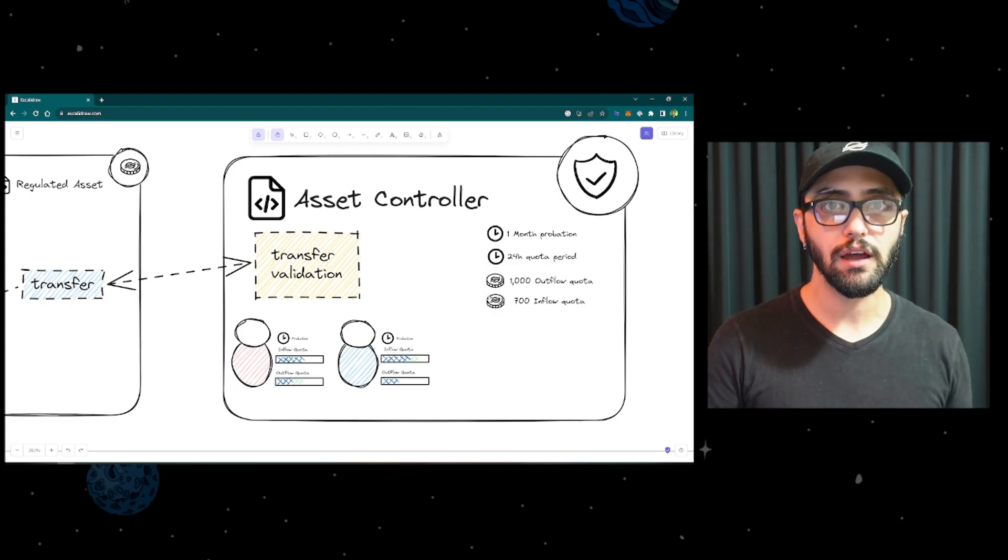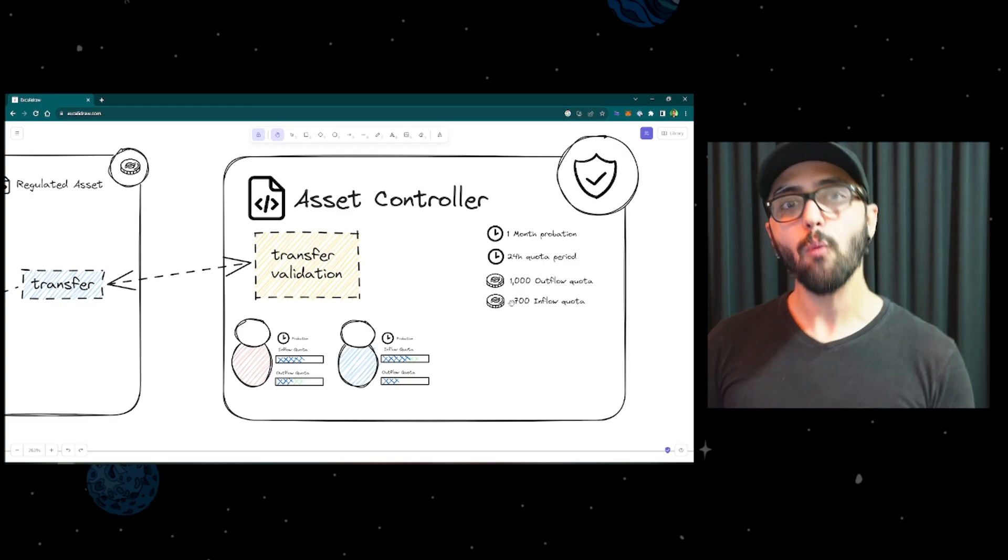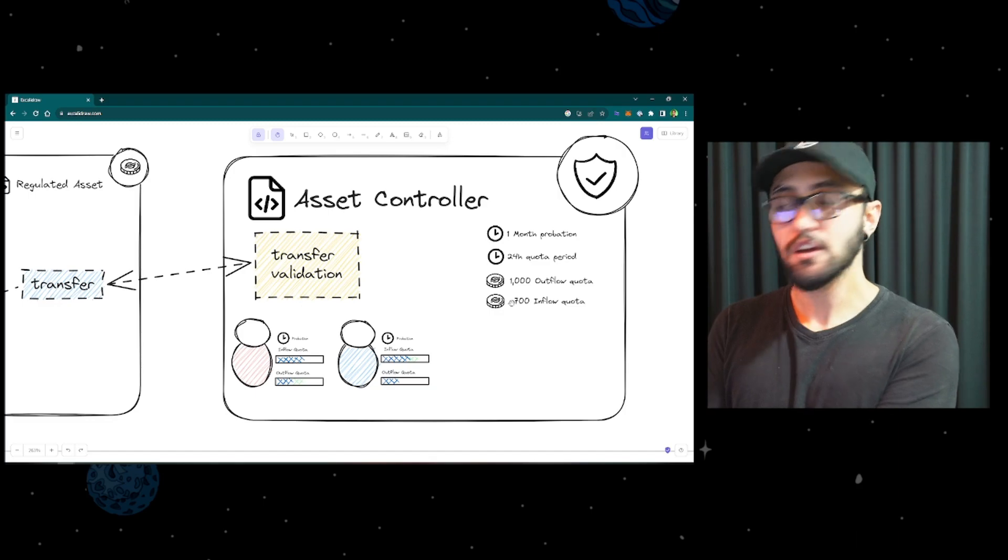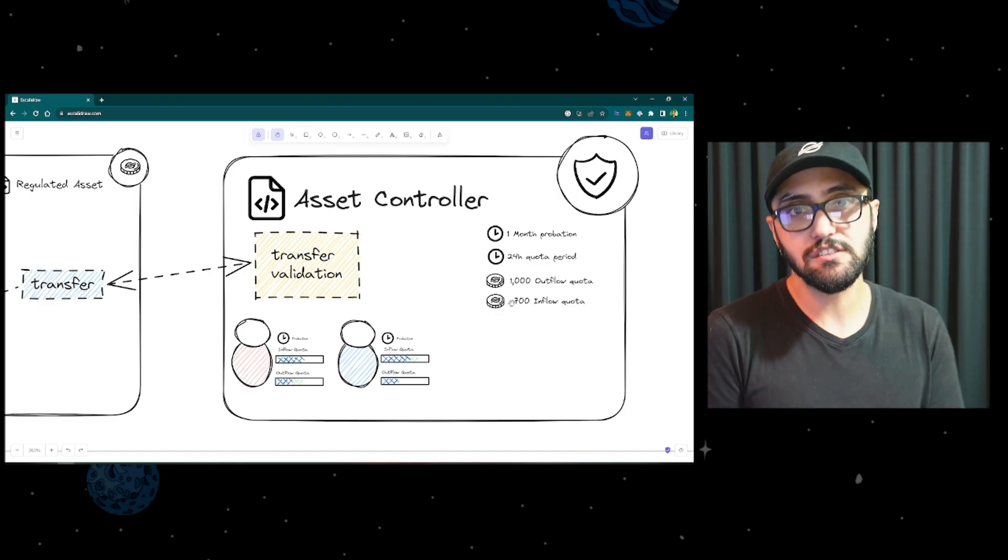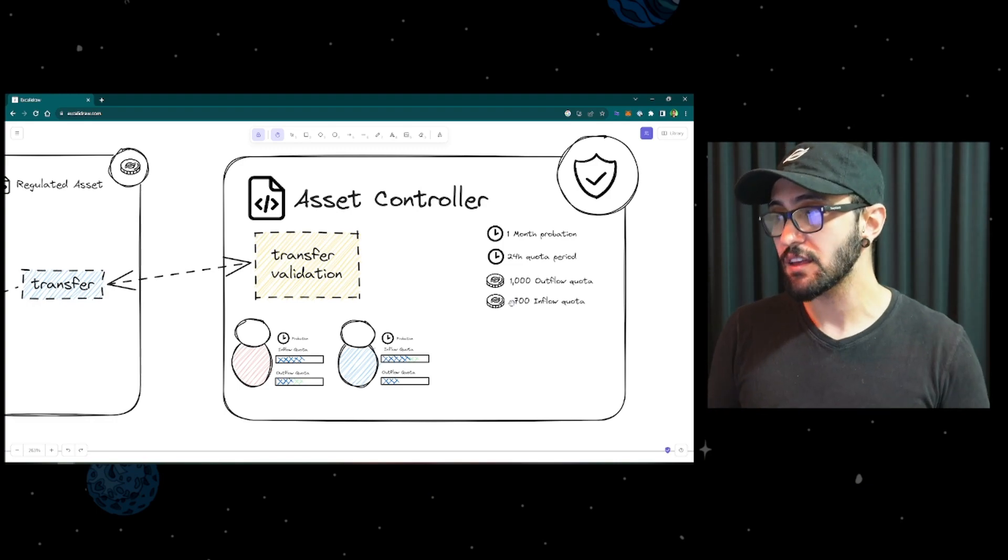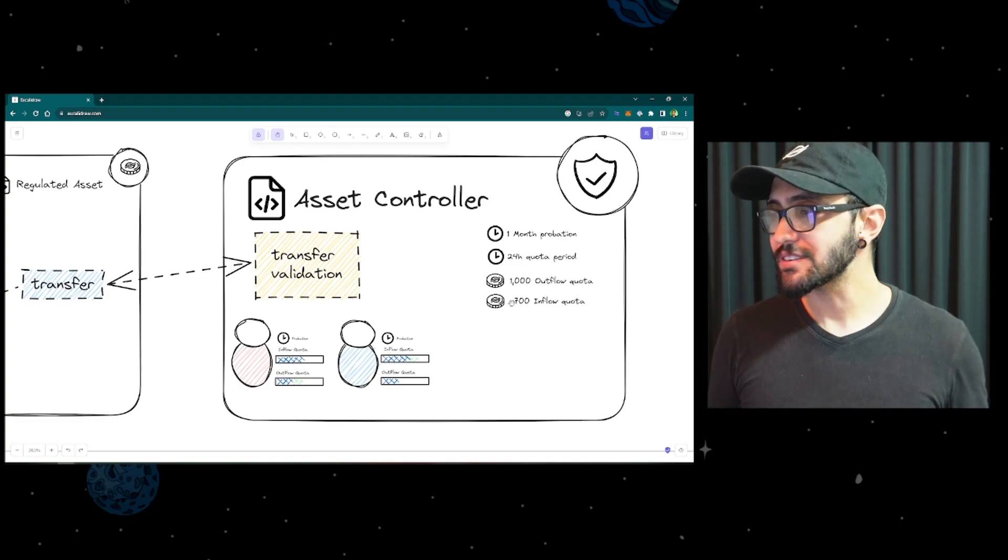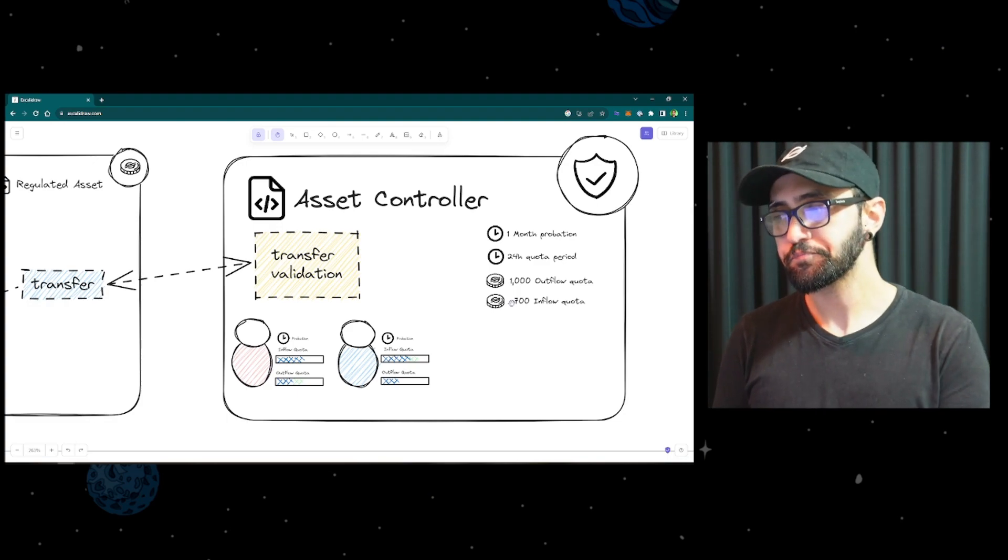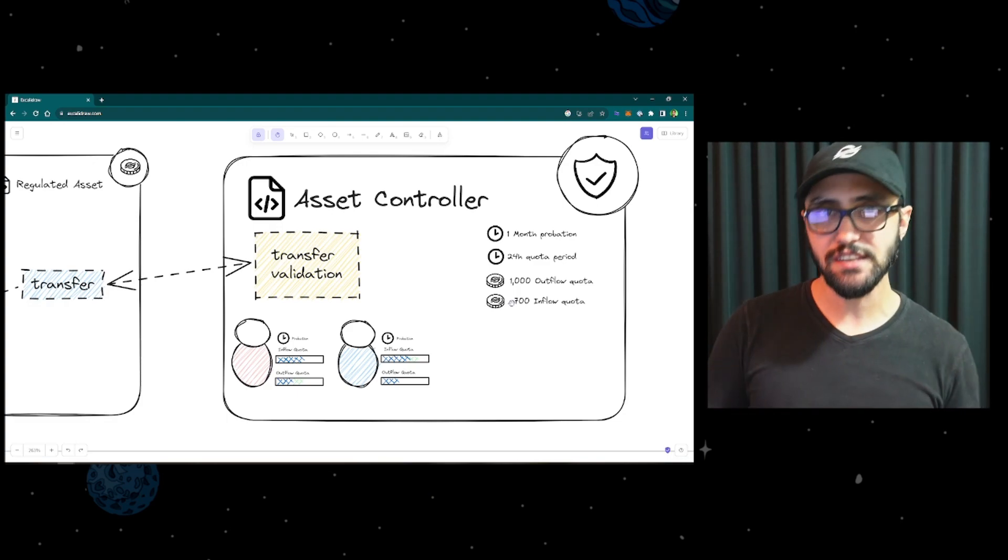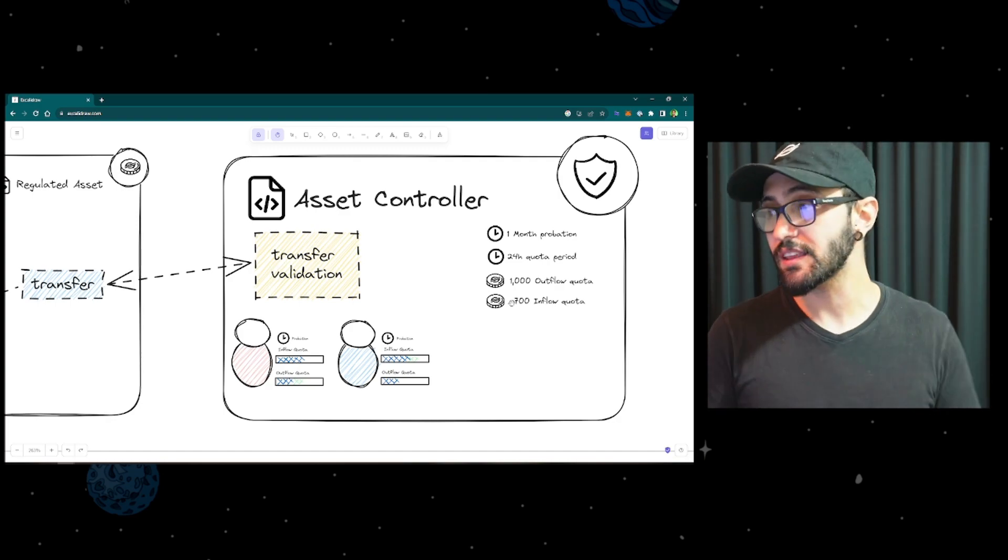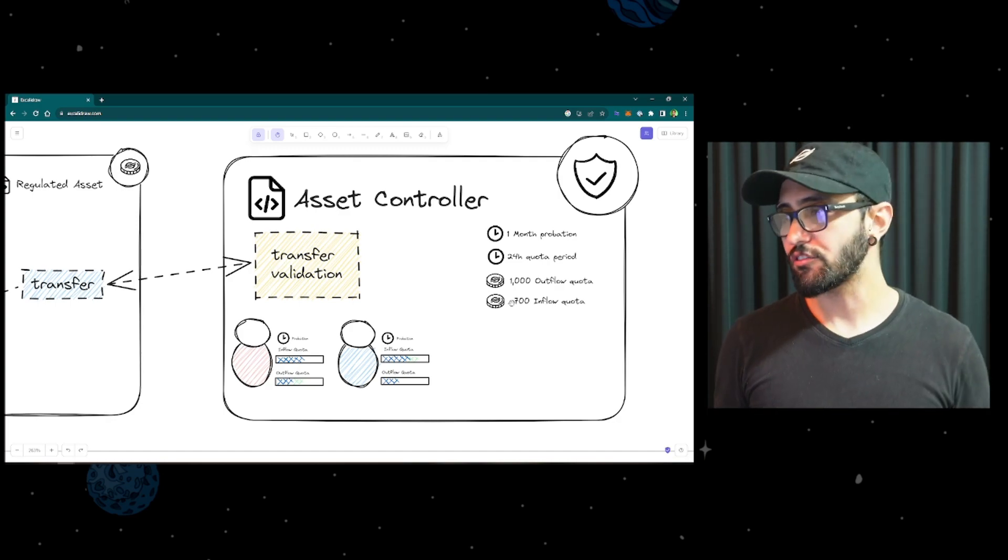We have the outflow quota and the inflow quota. The outflow quota is how much the user can send to other accounts. So in this case, I can send up to a thousand units of the token within the quota period. So in this case, in one day, in 24 hours, I can send up to a thousand units of the asset. As for the inflow quota, it's how much I can receive in my account. So I can receive up to 700 asset units in this account each 24 hours.